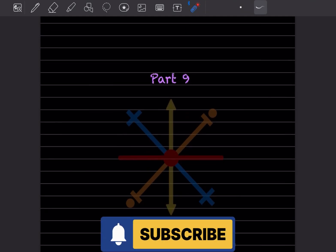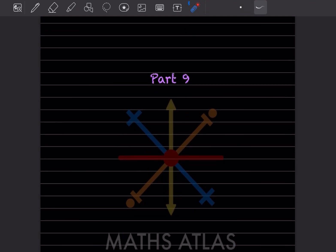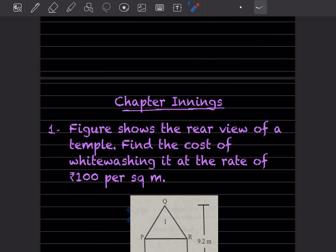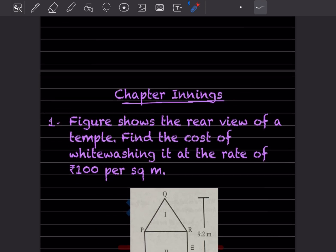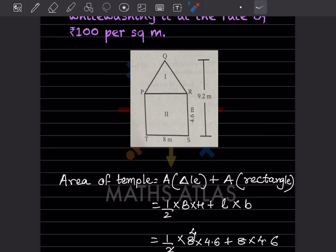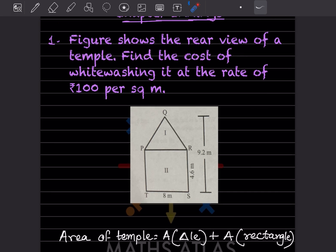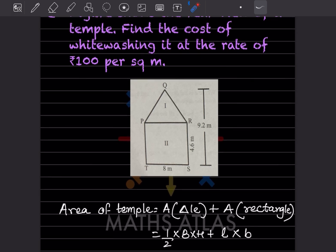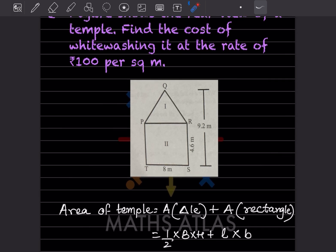Hi learners, welcome to my YouTube channel. Today we'll do part 9 of the same topic. In this chapter, the figure shows the revenue of a temple. Find the cost of white washing it at the rate of rupees 100 per square meter. We have to find the area of the temple first and then find the cost.